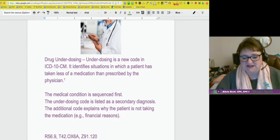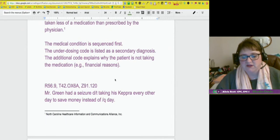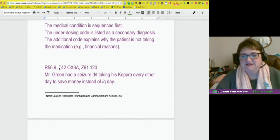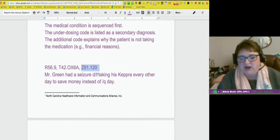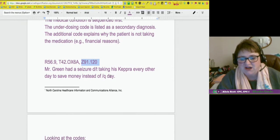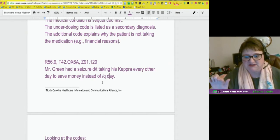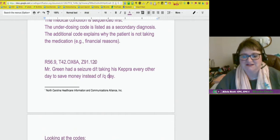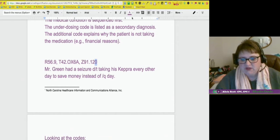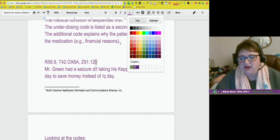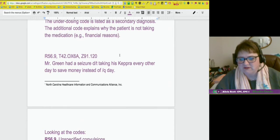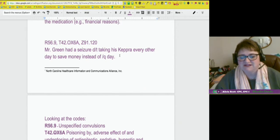Looking at the codes here, we've got R56.9, T42.O X6A, and Z91.120. When I had done this before I made a mistake, and I did a strike-through on the letter O — this is a perfect example of when you're first getting used to ICD-10. You want your letter O to have a clear distinction from the zero. Mr. Green had a seizure due to taking his Keppra every other day to save money instead of every day.